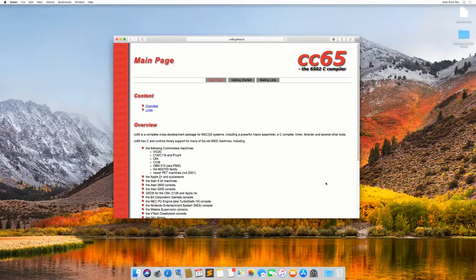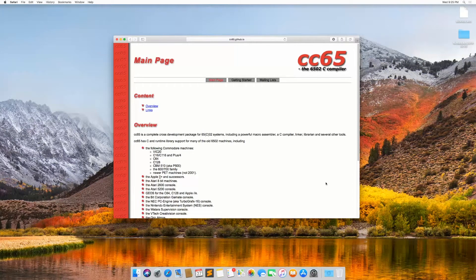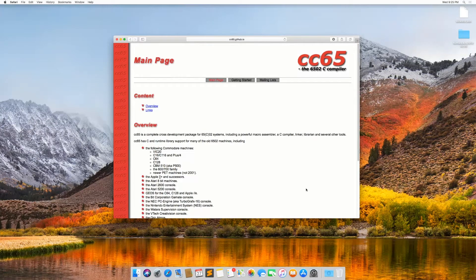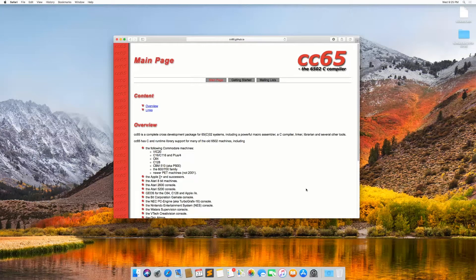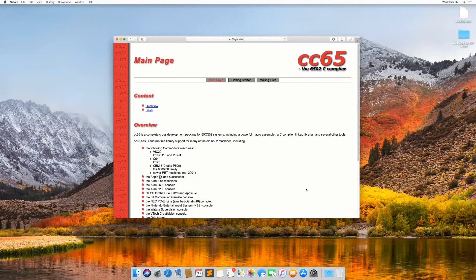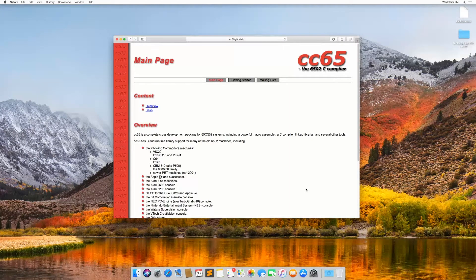Welcome back to the Zero Pages. This is going to be a quick supplemental video to episode one. I just wanted to cover how to install and run CC65 on macOS.